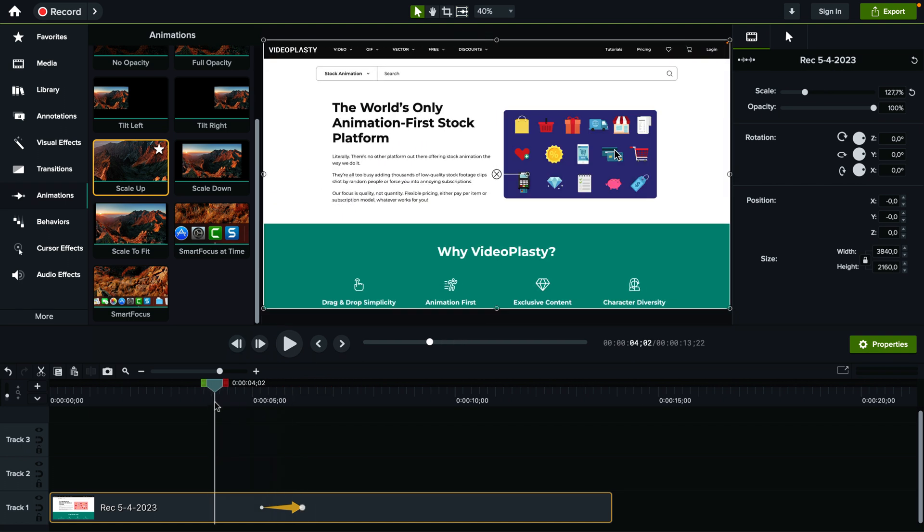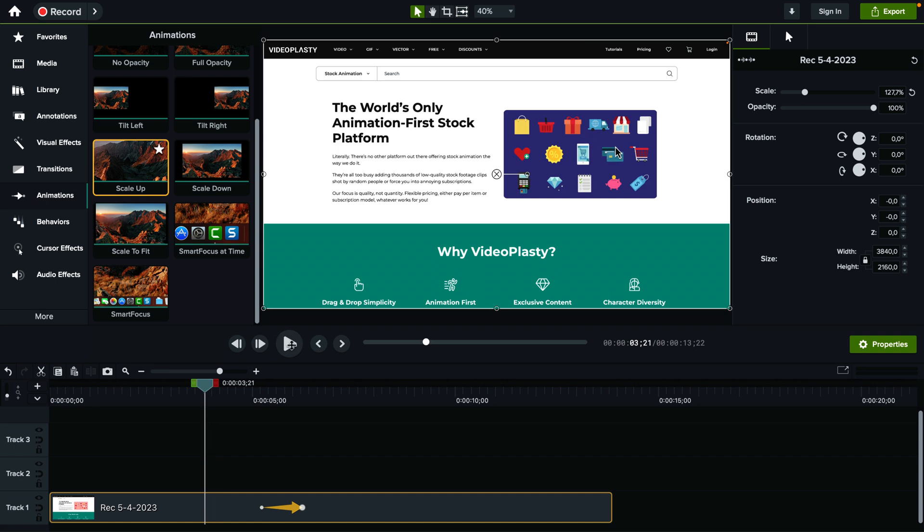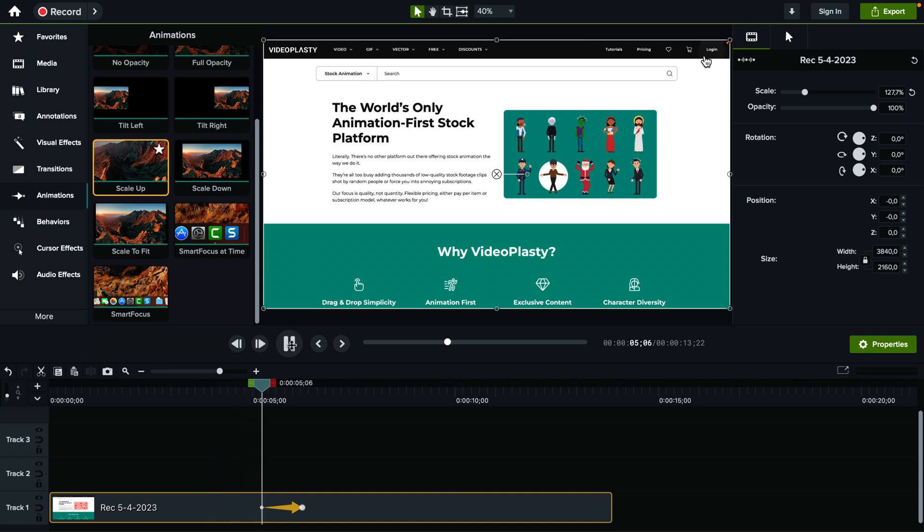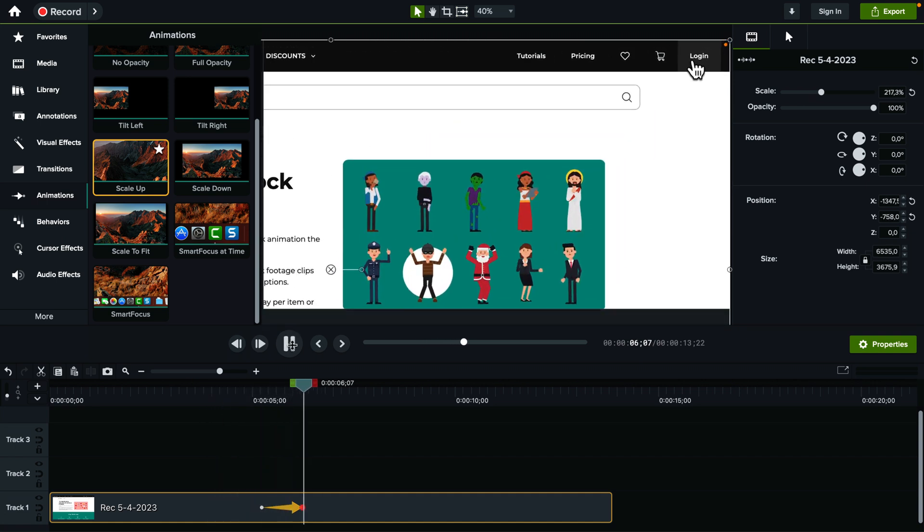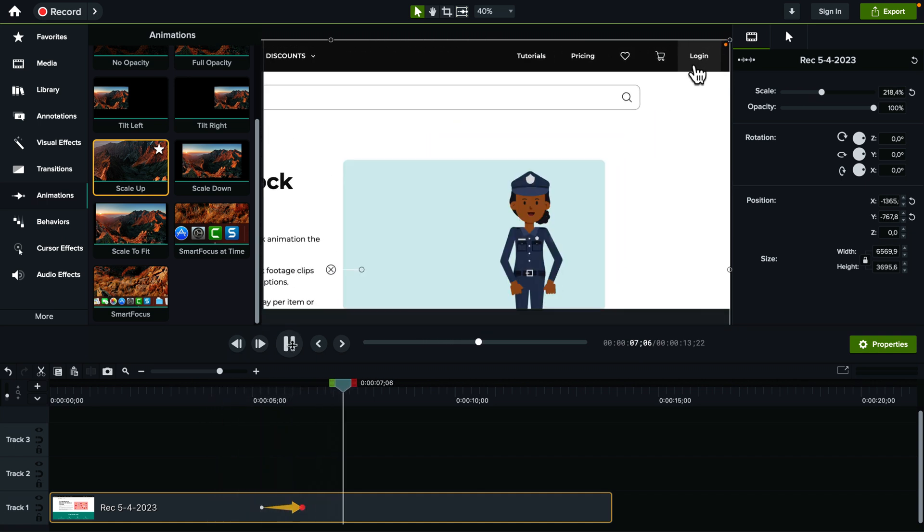So basically what happens here, let's play it back. There you go.